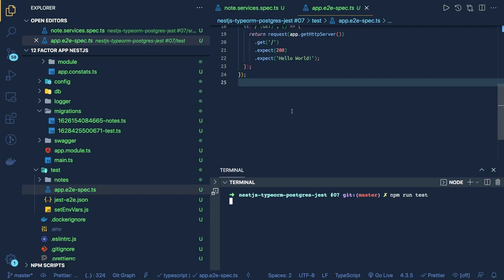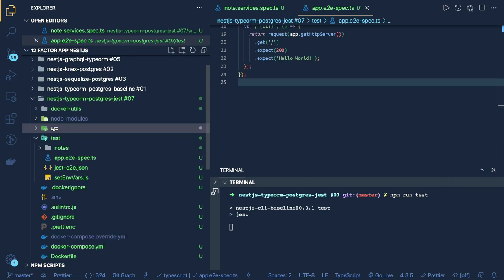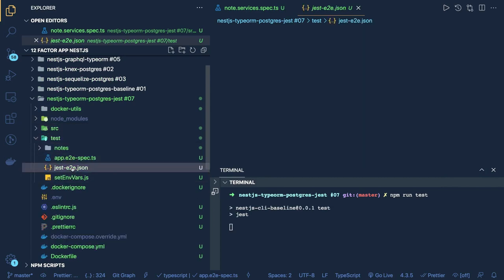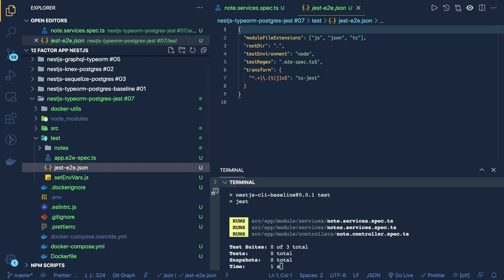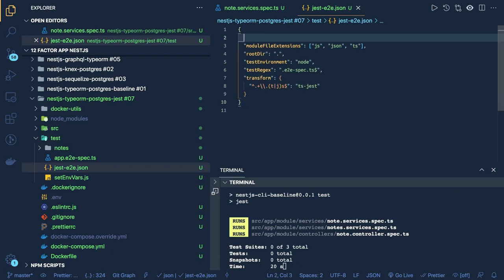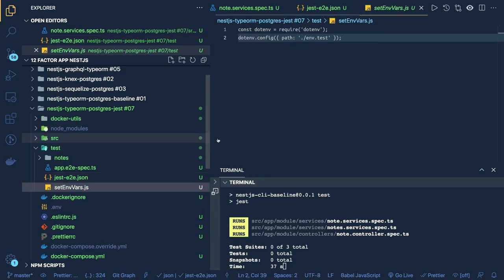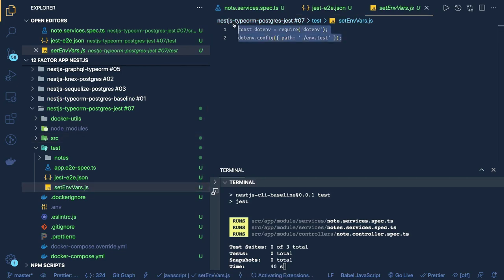Now when you run npm run test it picks the environments from env.test. You can configure different databases and configurations for the test environment by putting that in env.testing. Now for the e2e test cases we already have jest-e2e.json, and here we need to do a small change — we need to provide the environment variable also in the same way, using setup files to tell end-to-end test cases to get the environment variables from a specific file.